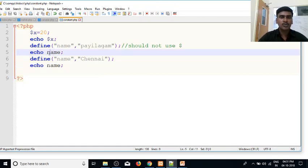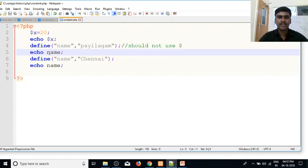We've discussed how constants work in PHP. Thank you for your time.